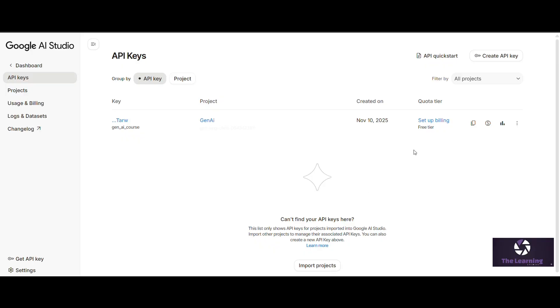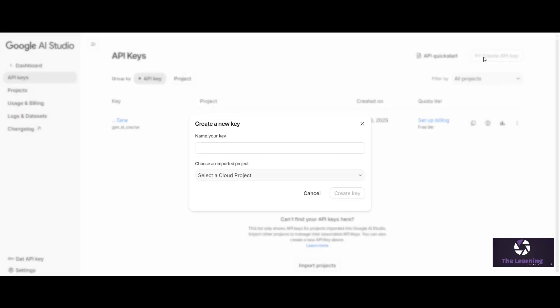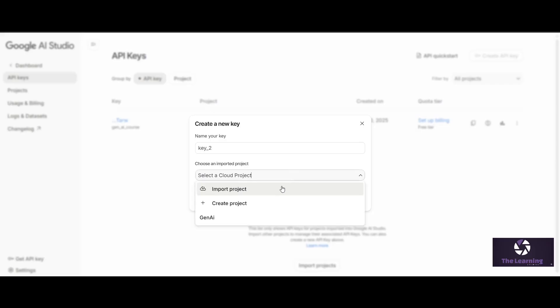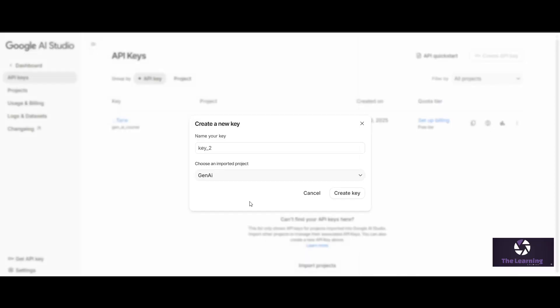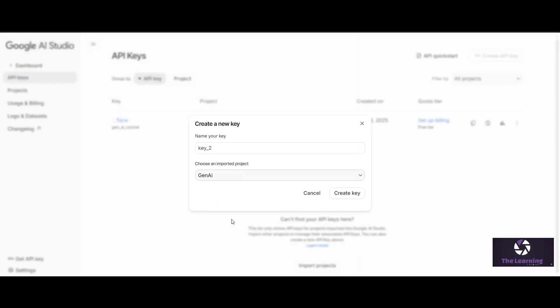For creating an API key, you just have to click on Create API Key located on the top right corner. Then name your key, for example I'm naming it as Key 2. Underneath you can see Choose an Existing Project. Since you don't have any project, you can simply click on Create New Project and give it a name. I had a project already created, so I'm choosing that project.